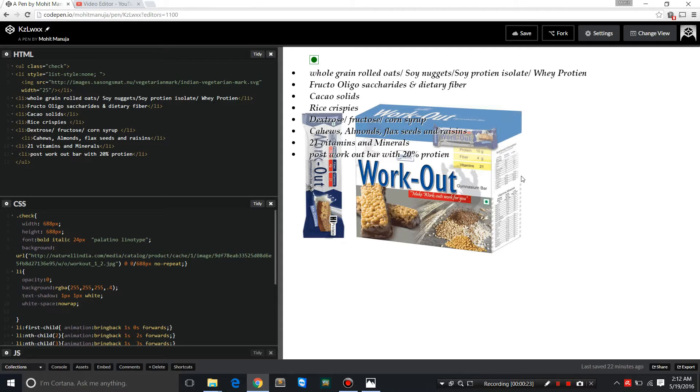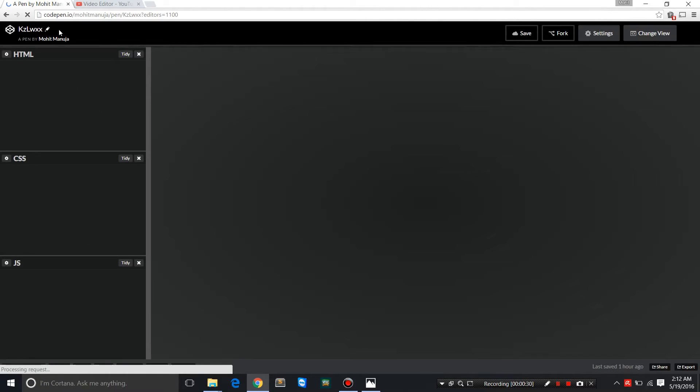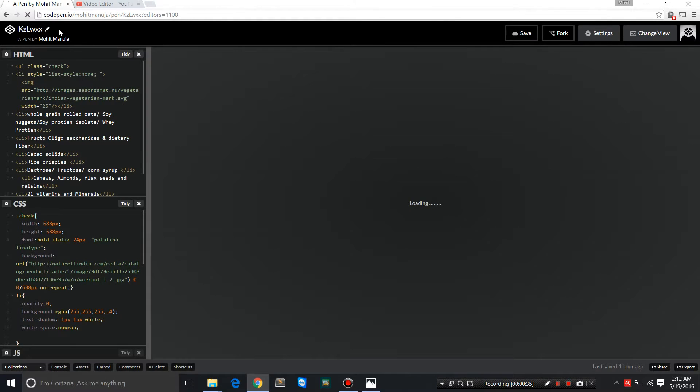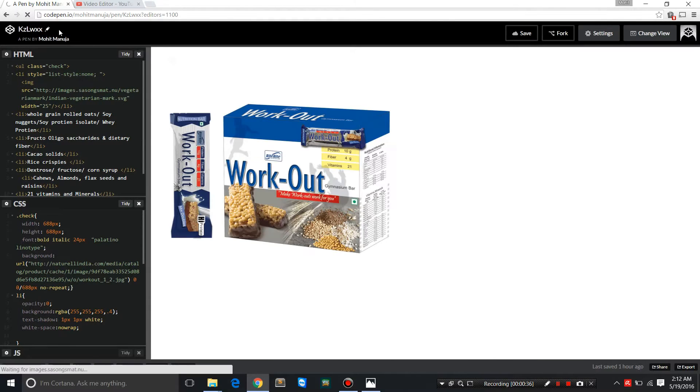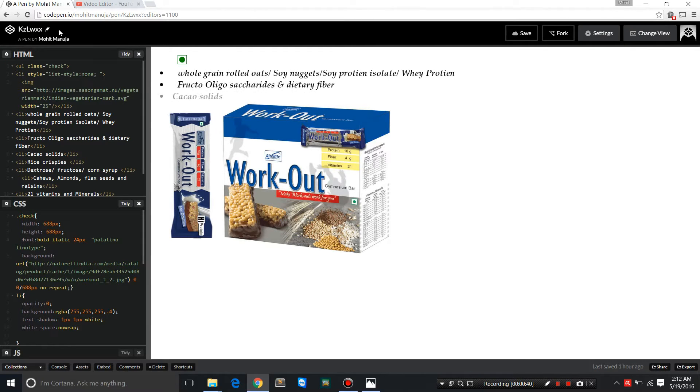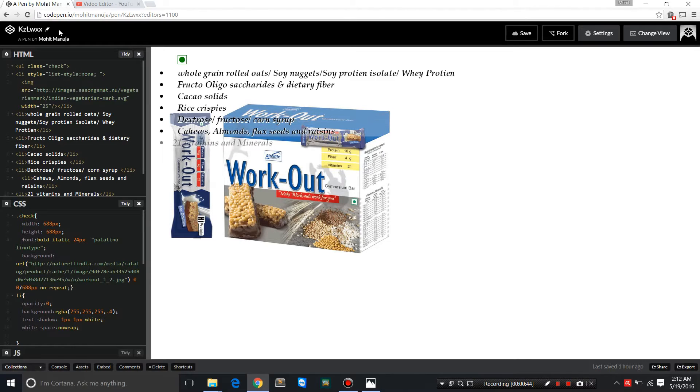I'm using codepen.io, as you can see here. It's an online editor and I'm going to demonstrate how to create animated bulleted lists or unordered lists as you can see on the screen right now.